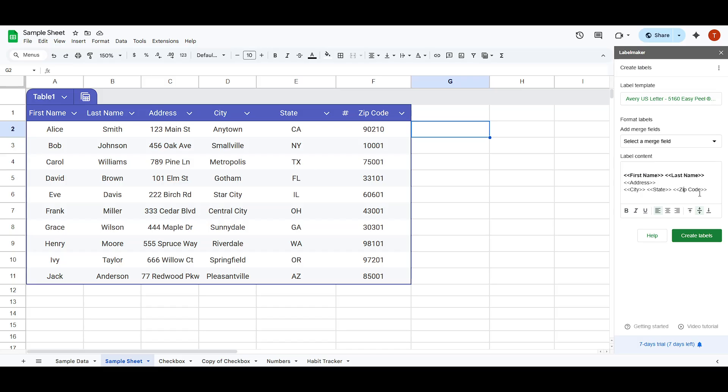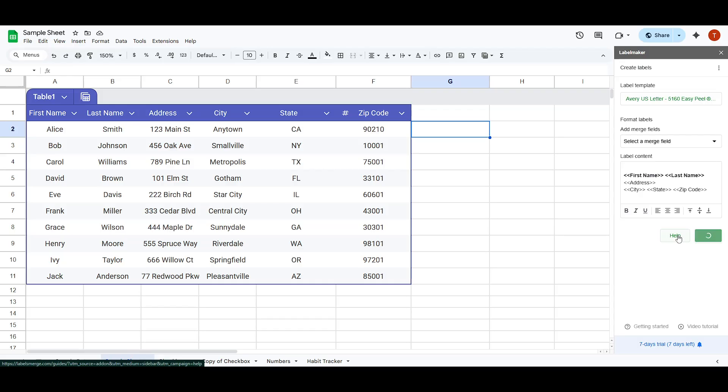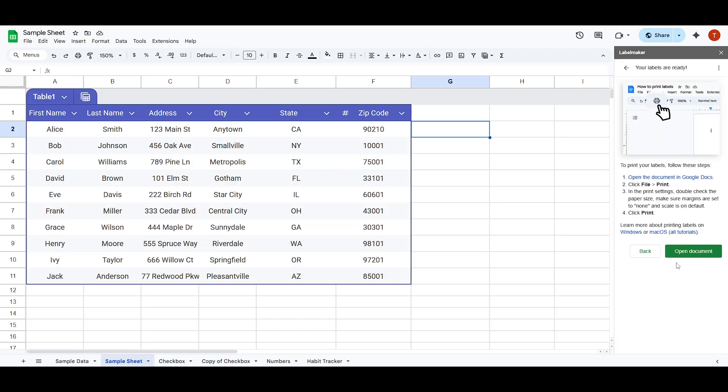When you're satisfied with how your labels look in the content preview, you're ready to proceed. Simply click on Create Labels and give it a moment to process. Once that's done, you can click on Open Document which will bring up a new document containing your completed labels. And there you have it.